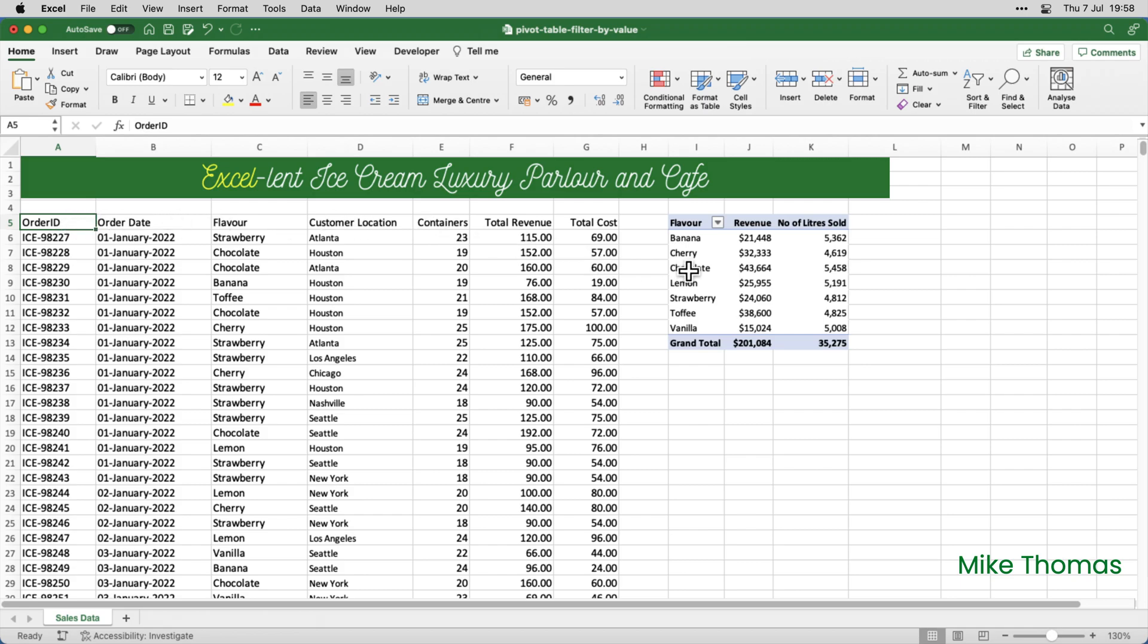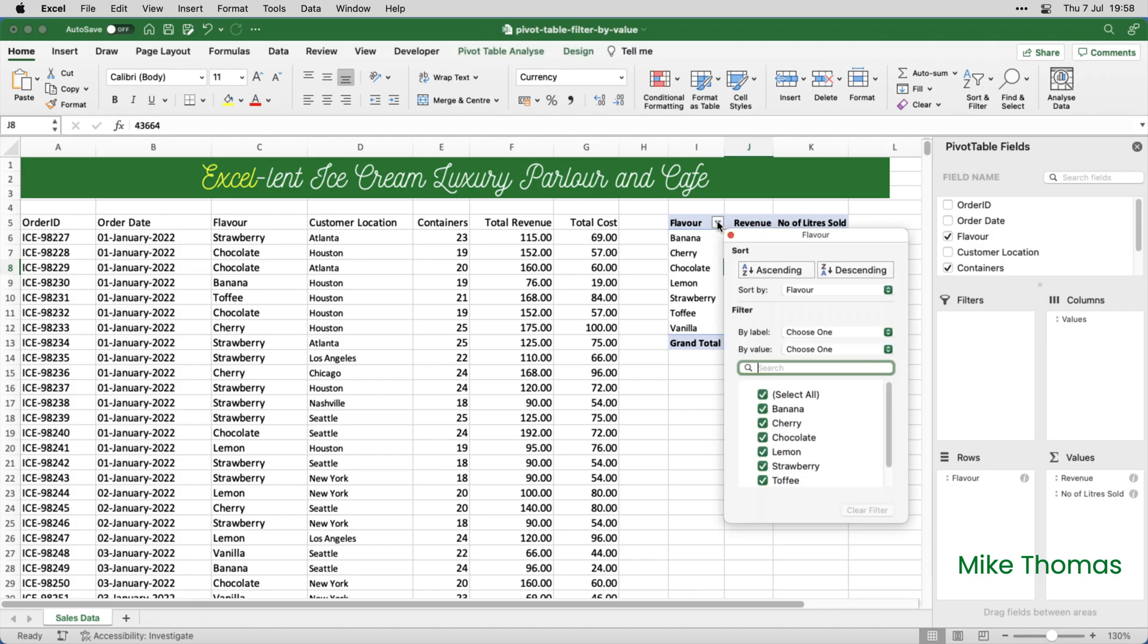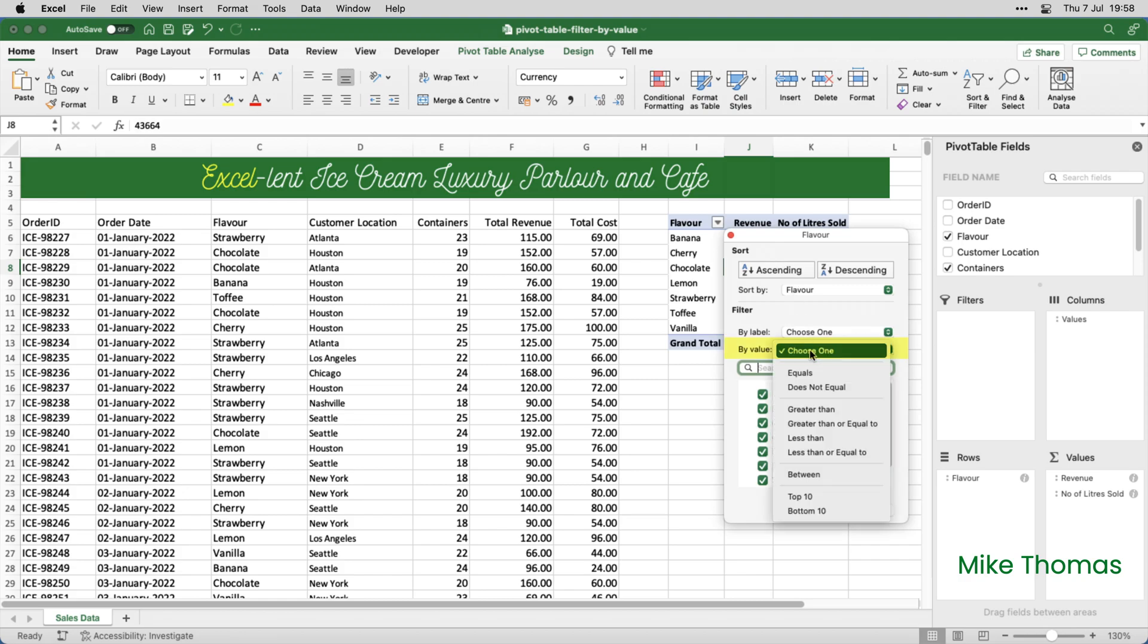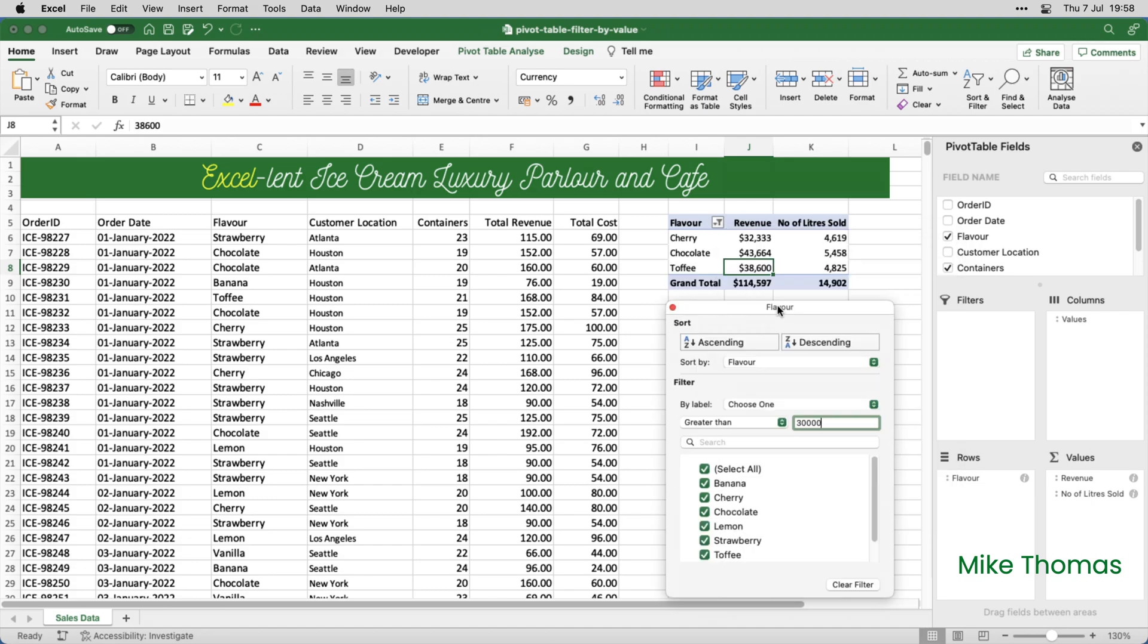So I click into one cell in column J, click the filter button in I5, where it says by value, select greater than, and type 30,000 into the box. There's nothing wrong with that actually, it's showing me the flavours where the revenue is over 30,000.